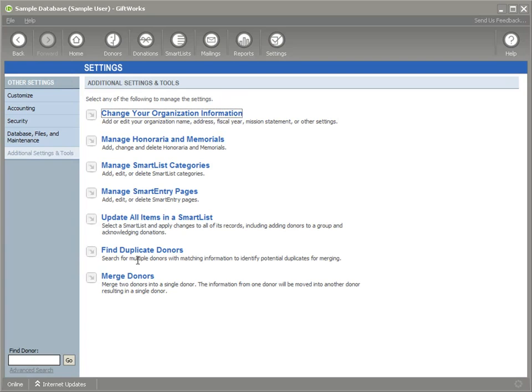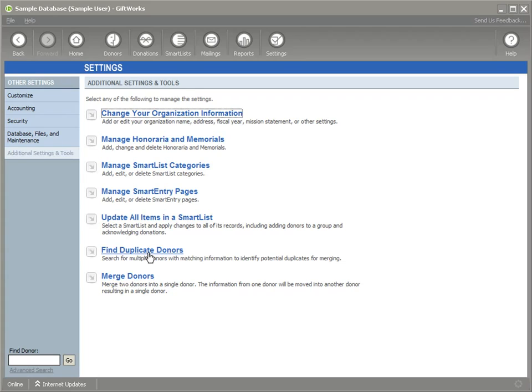In previous versions of GiftWorks, if you happened to find duplicate donors that had made their way into GiftWorks, you could use the Merge Donor tool to merge those donors together, but sometimes finding those duplicate donors could be a challenge, and so we've added this Find Duplicate Donor tool.